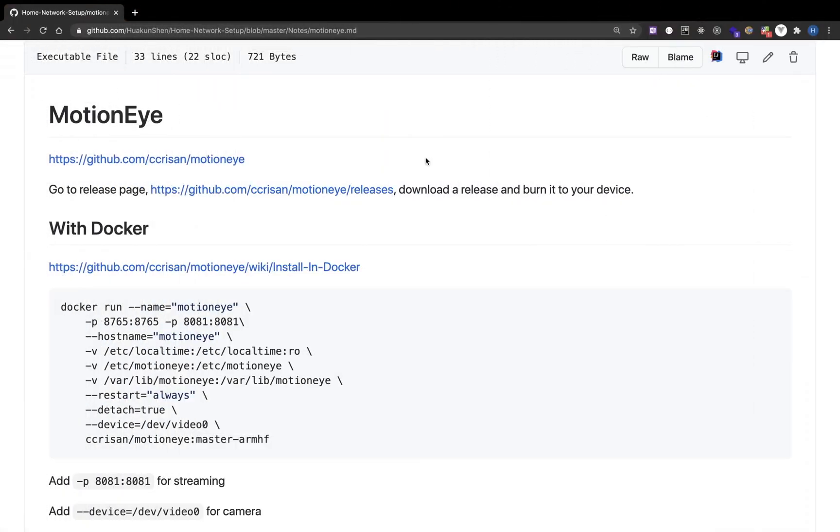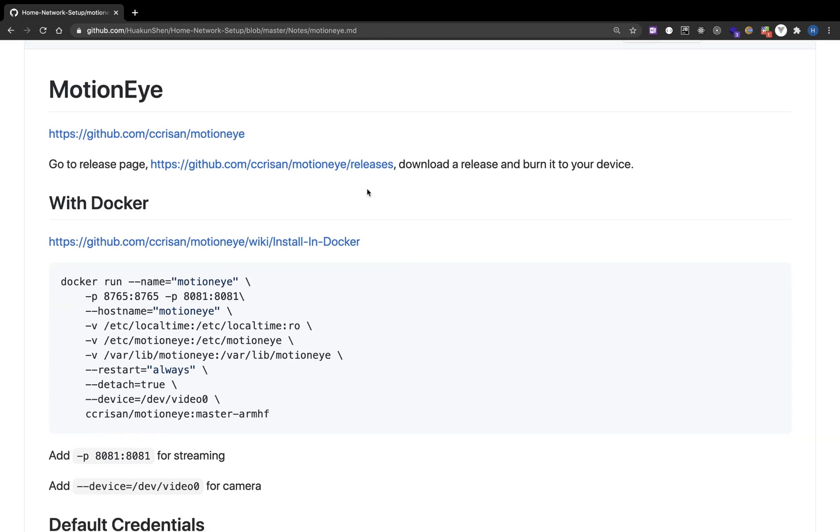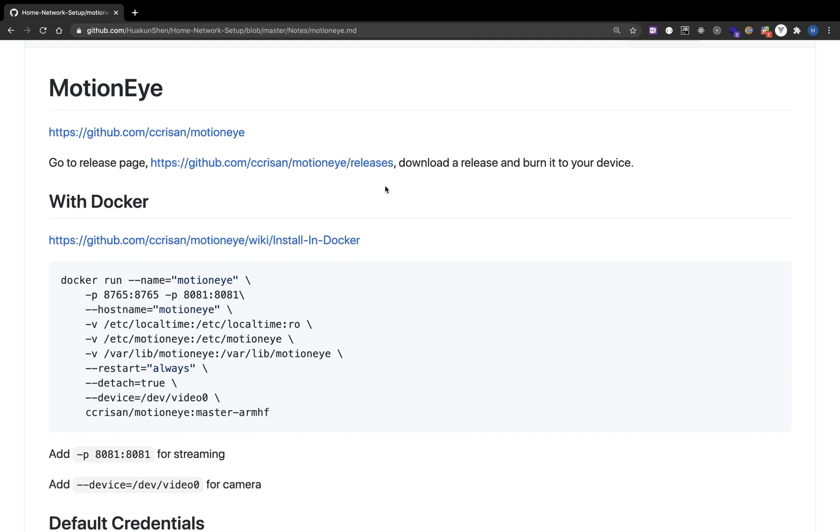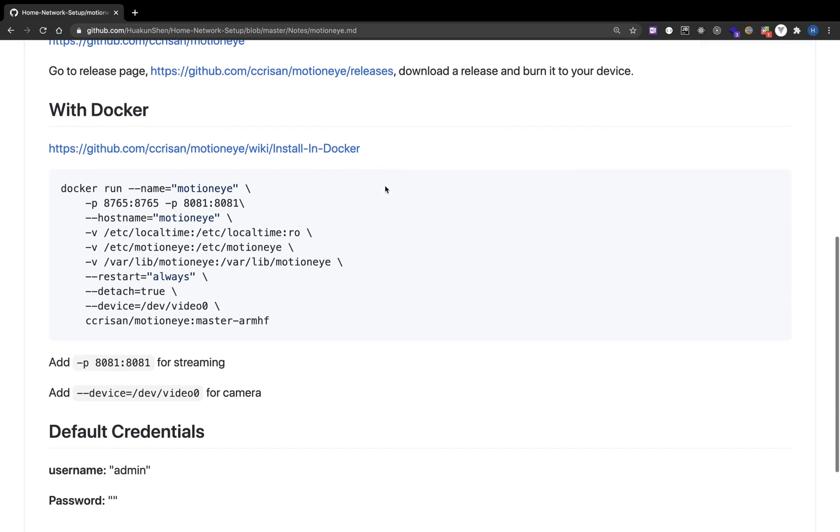In this video, I will demonstrate how to install MotionEye with Docker. This depends on Docker, so if you haven't installed Docker, please do so. I've made another video introducing Docker.